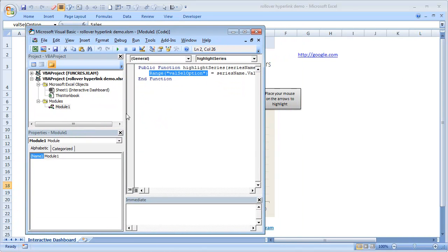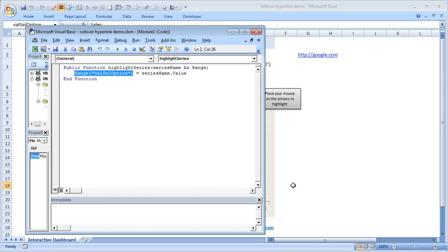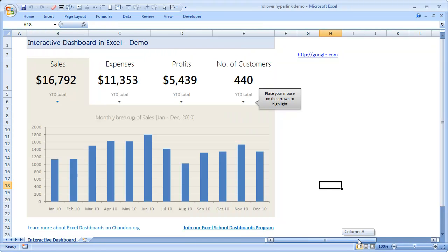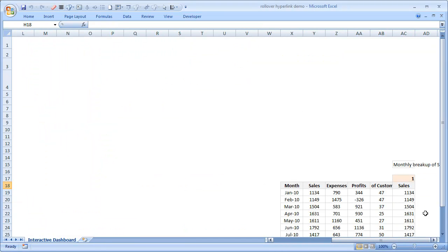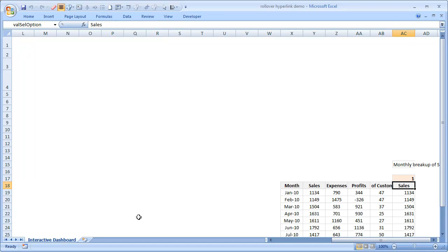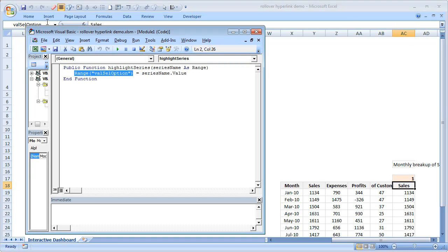And all I am doing here is range of val cell option - that is this particular cell. I could just use AC18 as the cell address, but this is probably easier to remember and the code also looks clean.